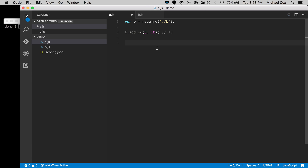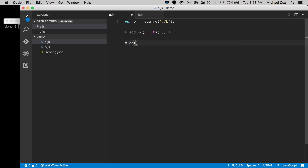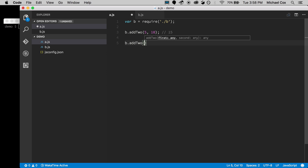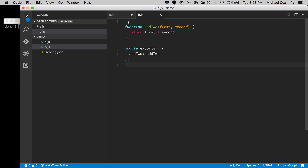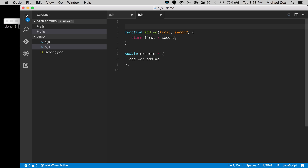Right off the bat, the jsconfig.json doesn't give us too much more than where we were before. If I type b.addTo again, I get the same thing — it knows it takes two parameters, but it already figured that out from the fact that both files are sitting in the root directory.